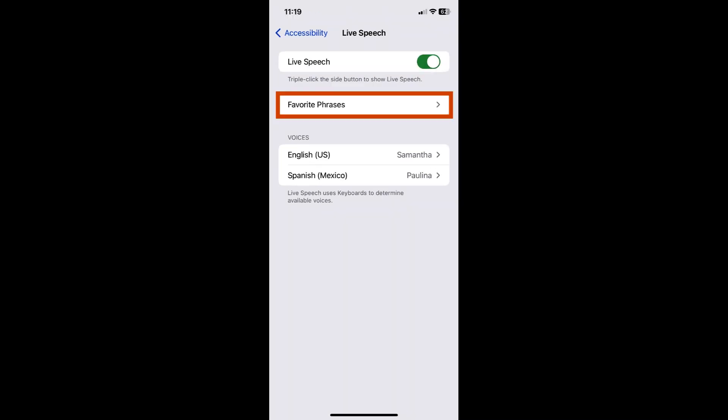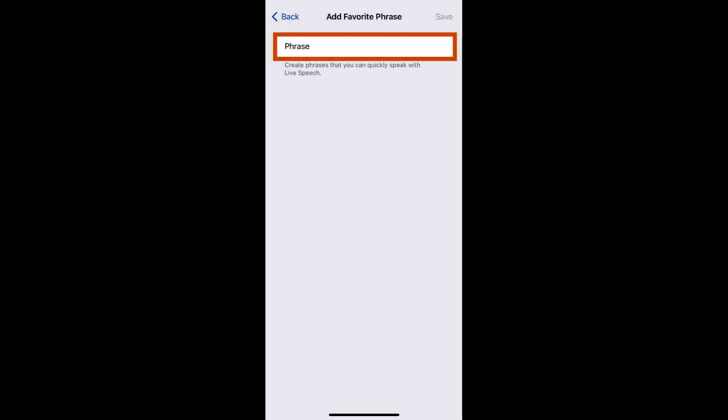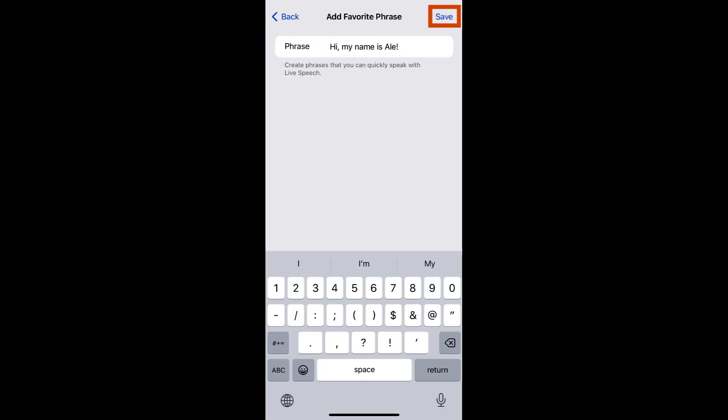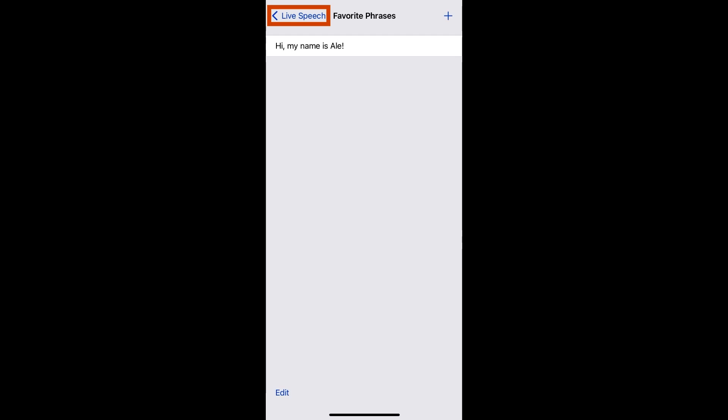You can add commonly used phrases in the Favorite Phrases tab to make conversation flow more smoothly. Tap on the blue plus icon in the upper right corner, then type in the phrase. Tap Save in the upper right corner to save the phrase.